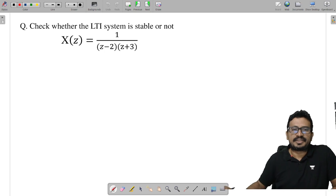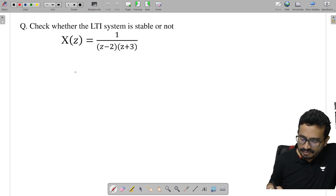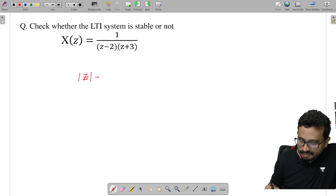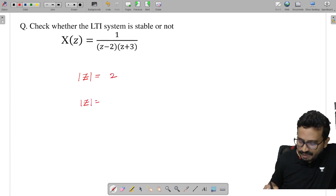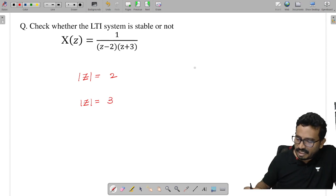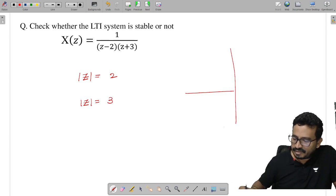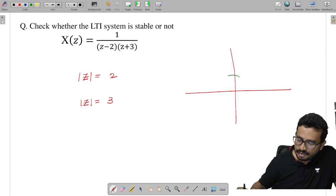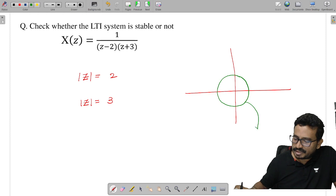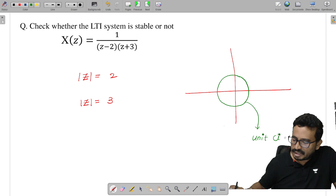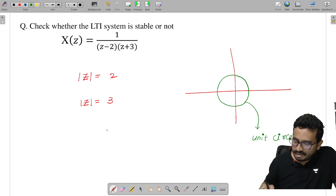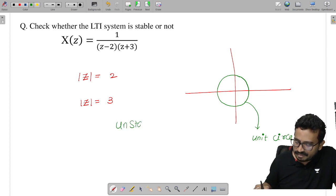Next discrete example with poles at z = 2 and z = 3: |z| = 2 and |z| = 3 respectively. Both poles lie outside the unit circle. Since all the poles must lie inside the unit circle for stability, and both poles are outside, the system is unstable.